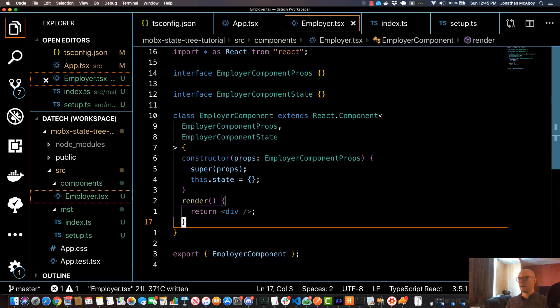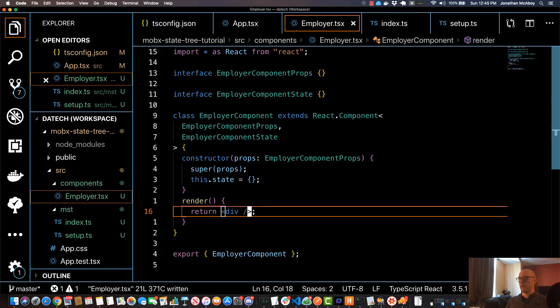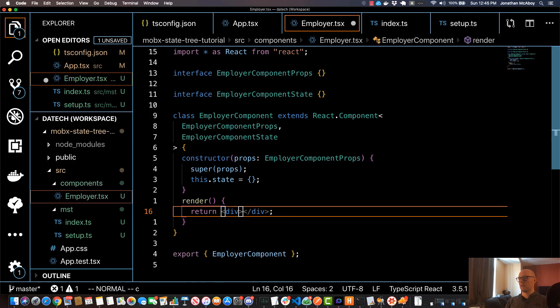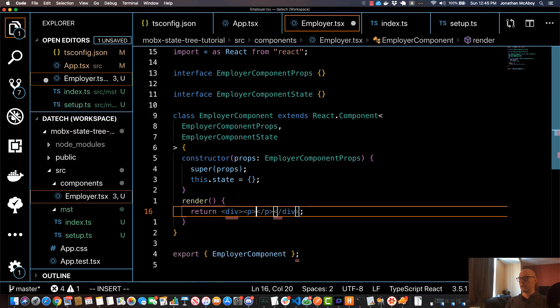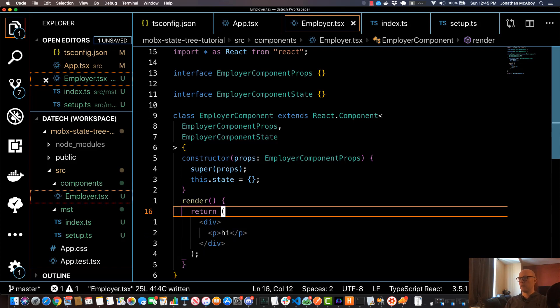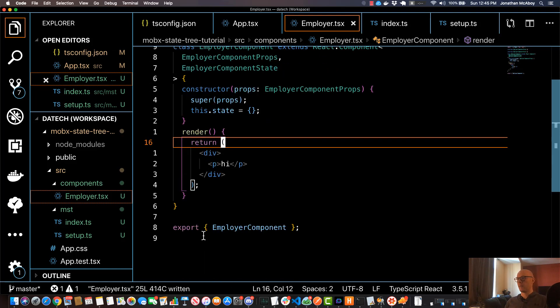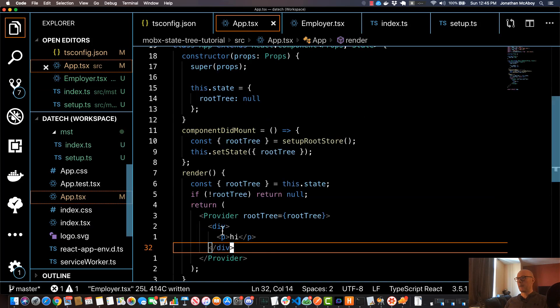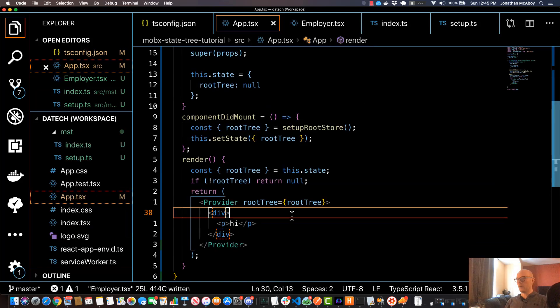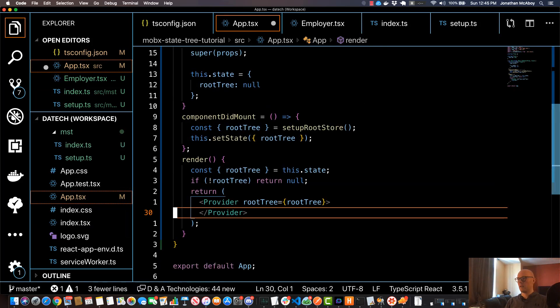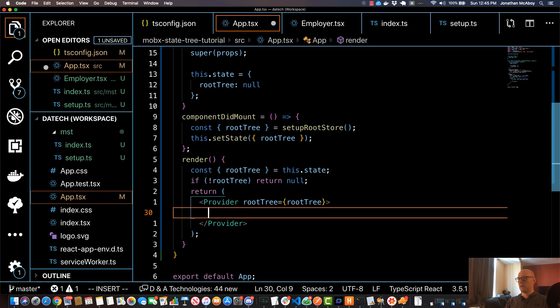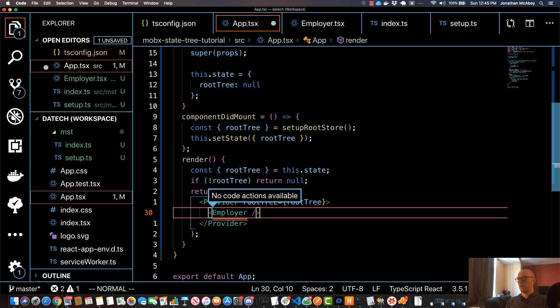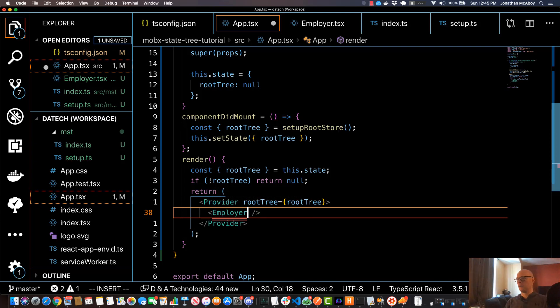I'll save that and I'm actually going to change this render method. I'm going to specify just a little hi p tag just to verify that it's working correctly. And then back in my app component I'll essentially erase this hi tag and I'll input my EmployerComponent here.